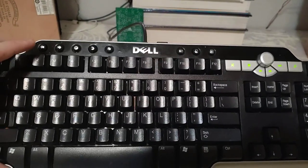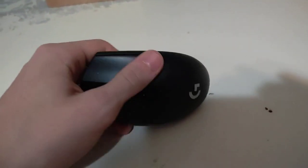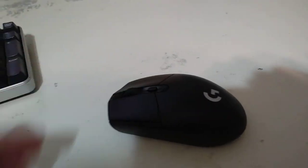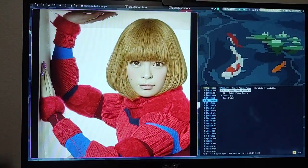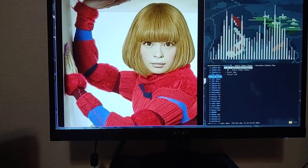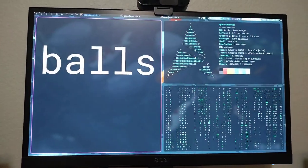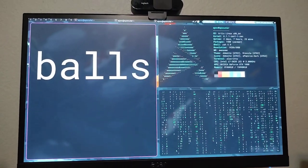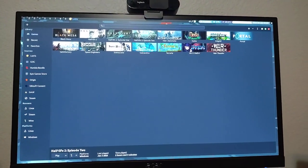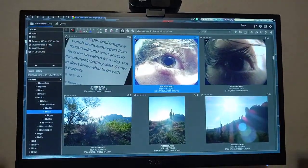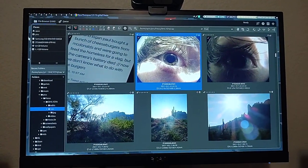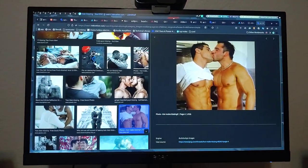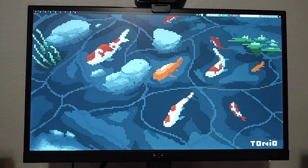I have my Dell keyboard. I have my Logitech. I have my Skinwalker music. I have my operating system. I have my Pirated Games. I have my Photographs. I have my Gay Men. And my Fish wallpaper.